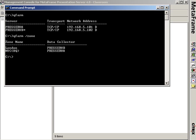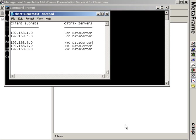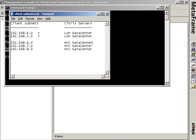The idea is that I would like to have all the client subnets, these two client subnets defaulting to the London data center. These three other client subnets defaulting to the NYC data center. Where either machine in either data center goes down, I want all the client subnets to failover to the other data center.